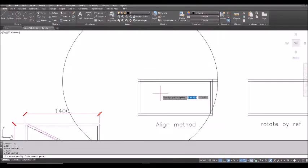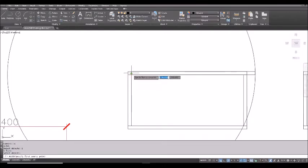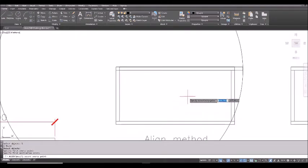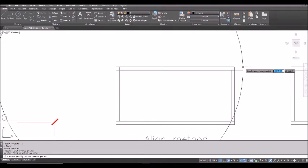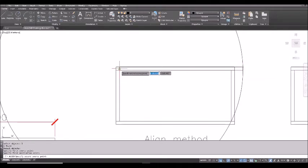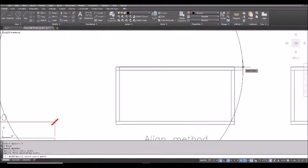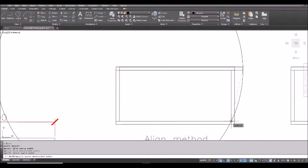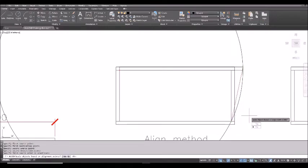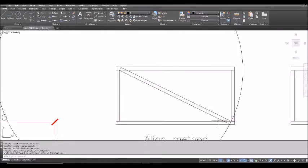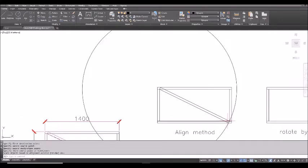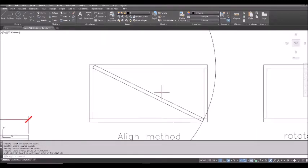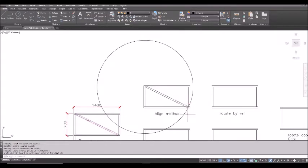Now it asks me for first source point. The first source point is here. The first destination point also here doesn't change. Now for the second source point. The second source point is the diagonal point corresponding to this corner. The diagonal point here. And the destination point will be the diagonal point here. And spacebar continue. No need to scale up or down by pressing spacebar. You see it will rotate and put it in the right place. So this is the first one.